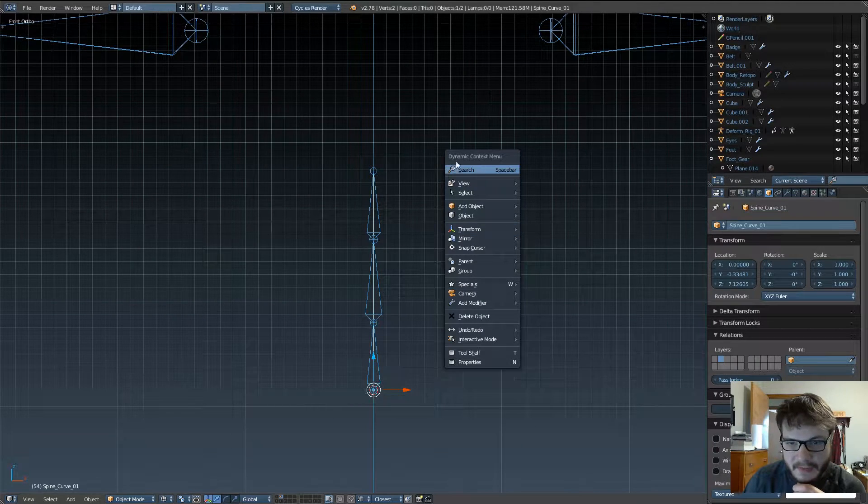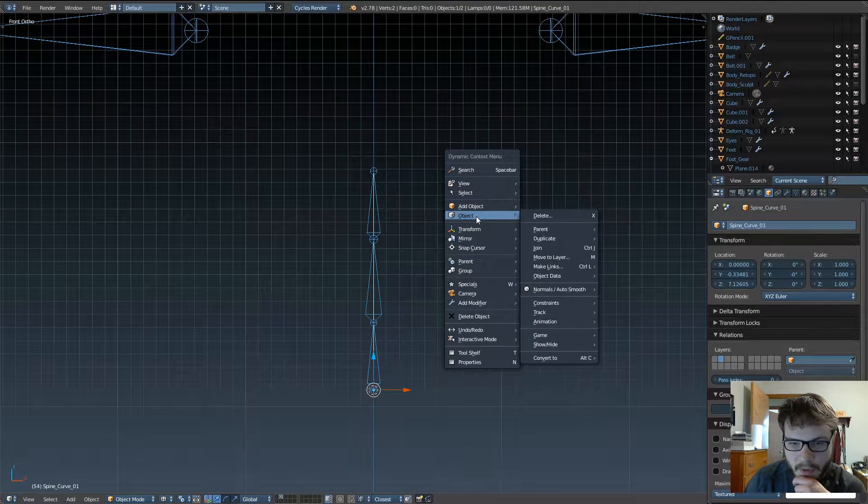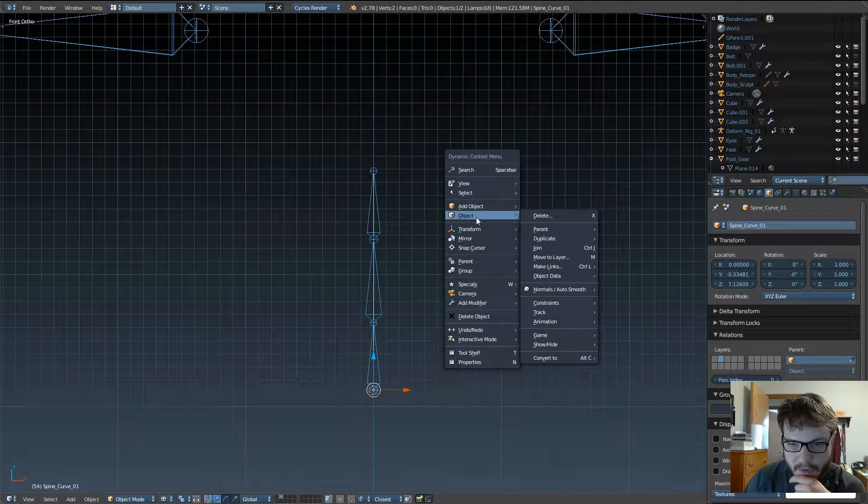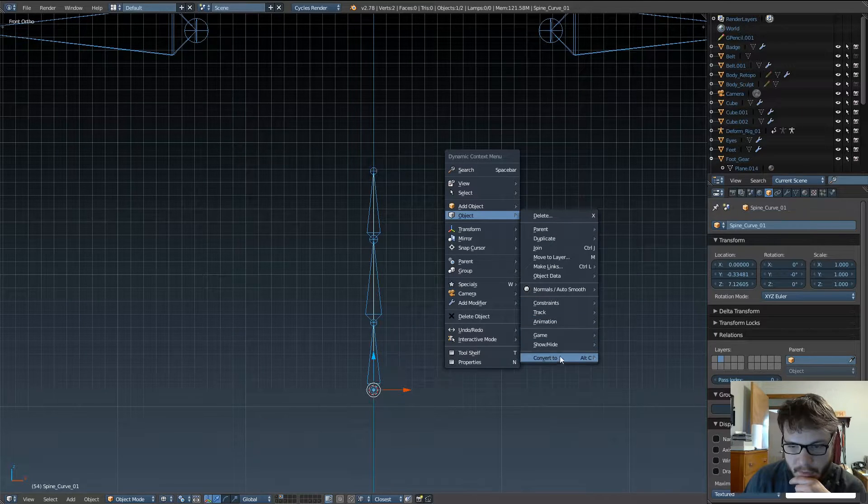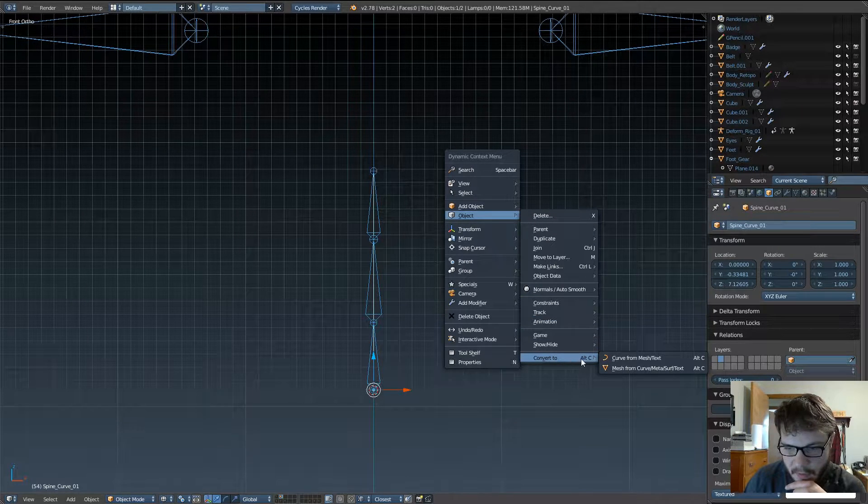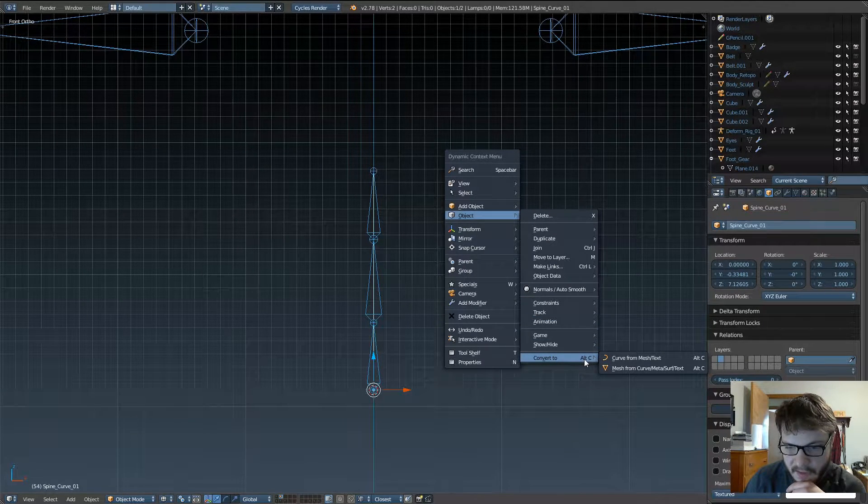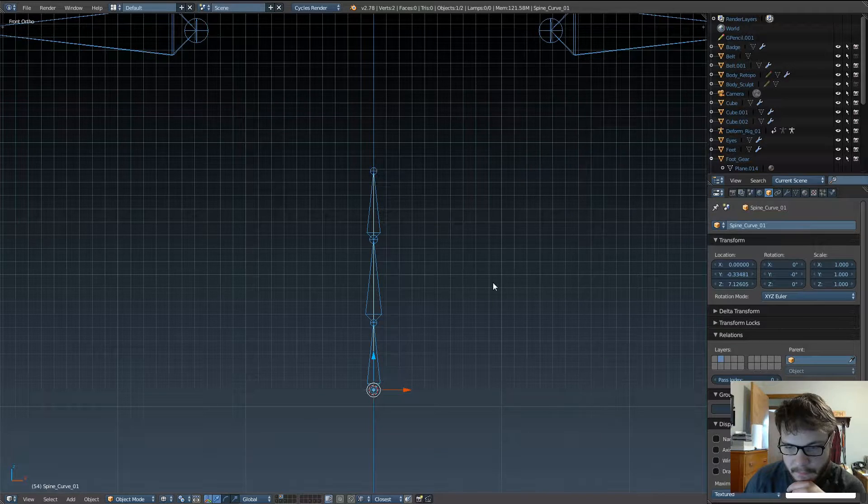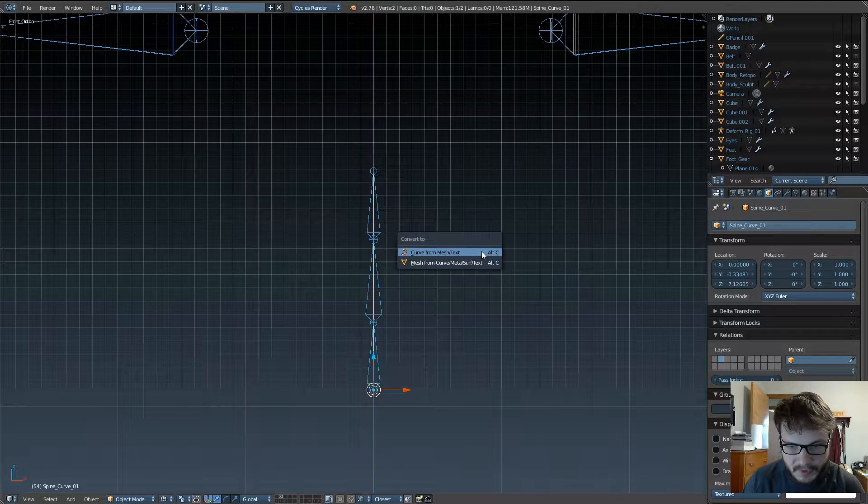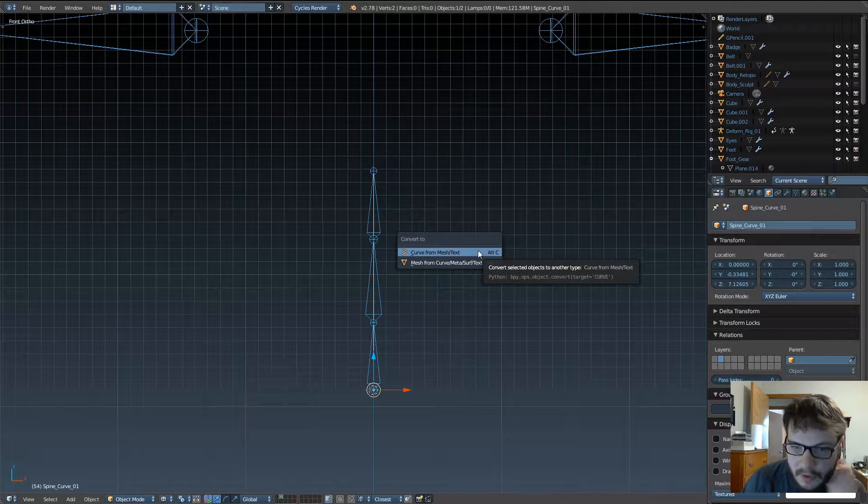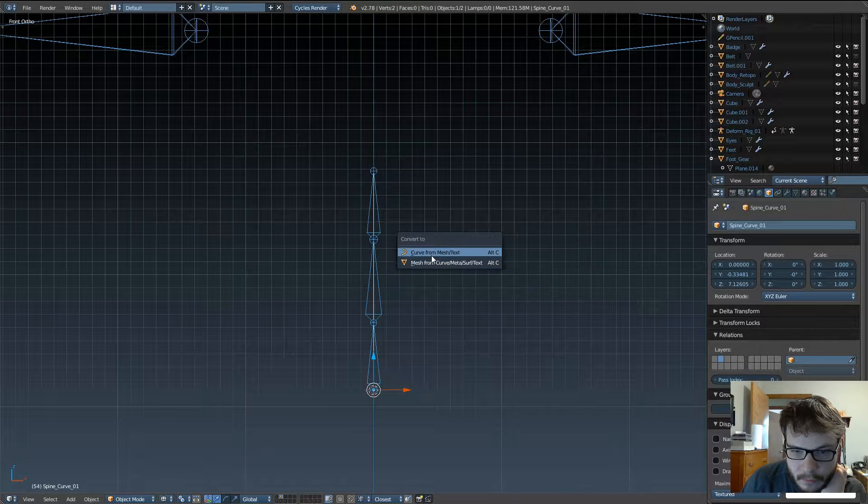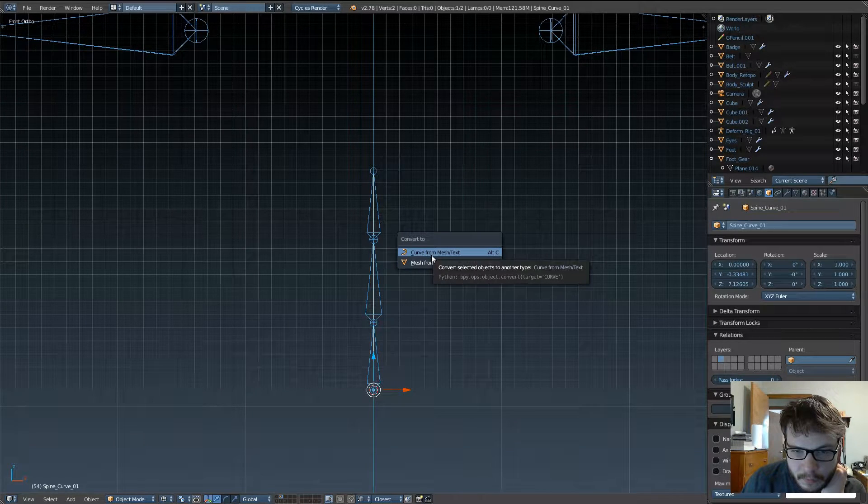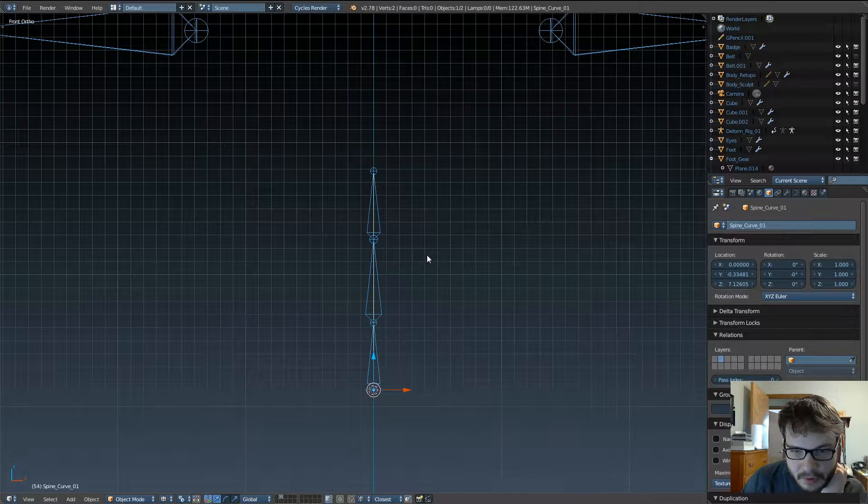If you have a dynamic spacebar enabled, go down here to object, then go down to convert, and we can see that the keyboard shortcut for that is alt C, so you can also just do alt C, and convert curve, convert to curve from mesh.